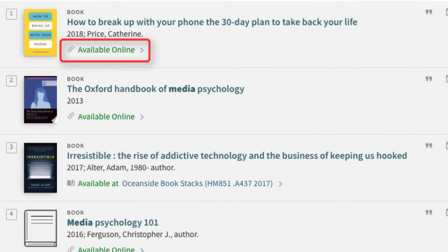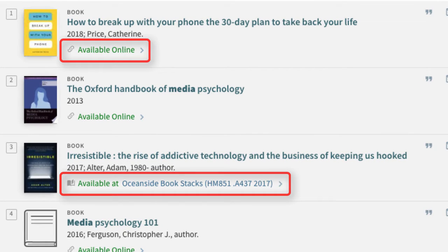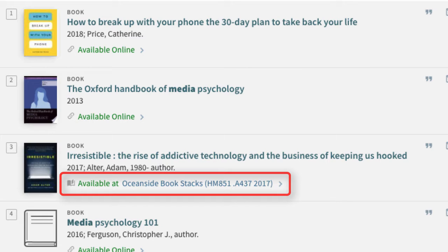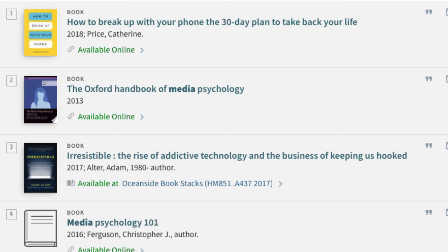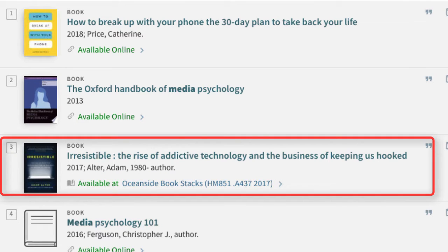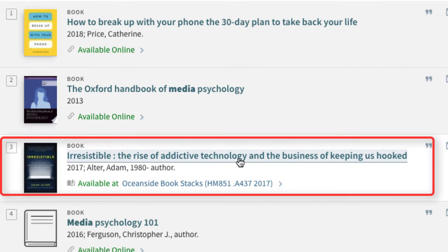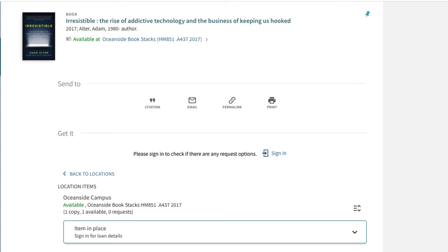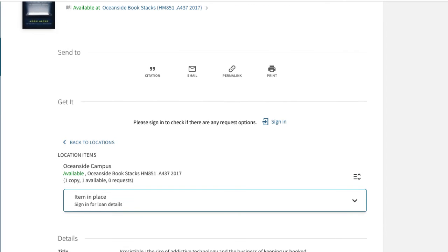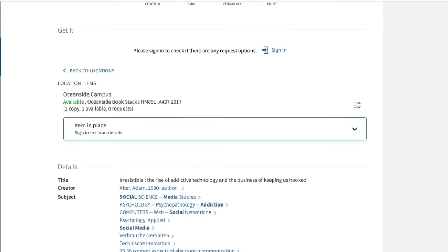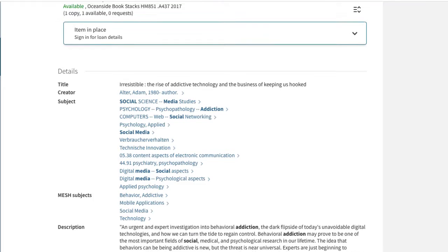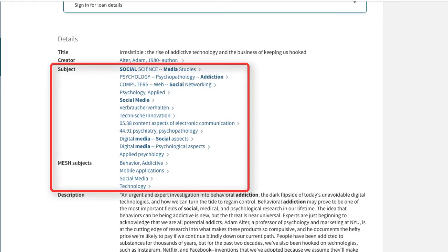Print books show the book's campus location and call number, which allows us to find it in the book stacks. Let's choose this one to see what the record offers. By scrolling down the page, we can see a list of related subject terms, which can be helpful if we wanted to expand our search.